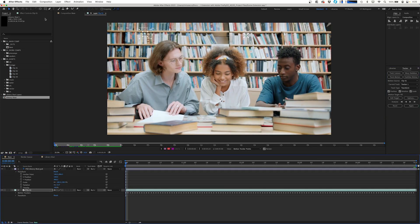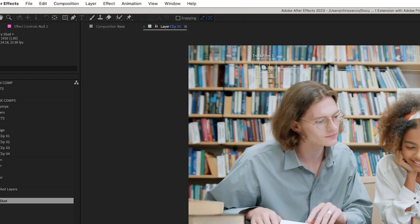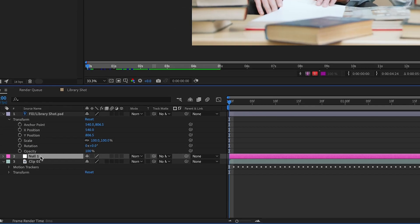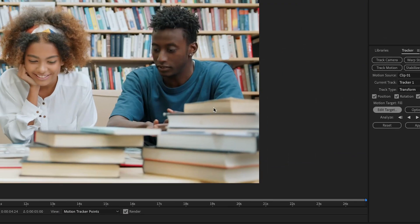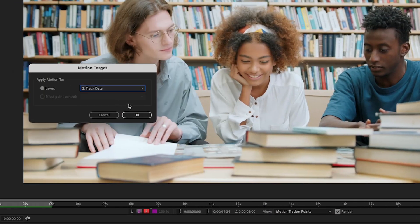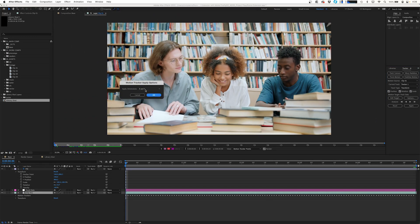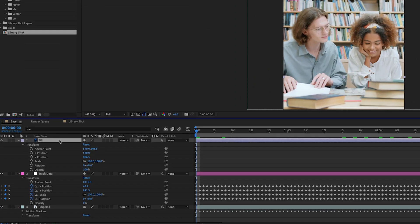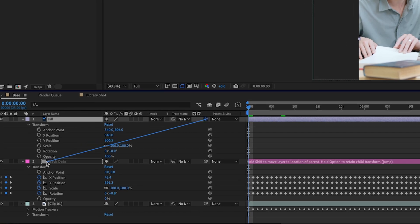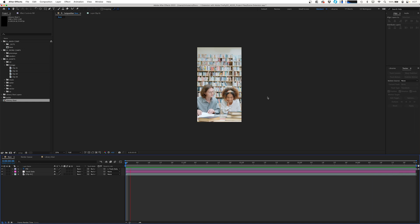Now that we have our footage tracked, we're going to go up to Layer > New > Null Object, which is going to be where we store our track data. We're going to click on our clip, click Edit Target, and change our layer to Track Data. Press OK and click Apply, keeping applied dimensions to X and Y. Now we have our null that's tracked to the shot and moves along with it. We're just going to take our fill layer and parent that to our track data — just like that, our fill layer is tracked to our shot.